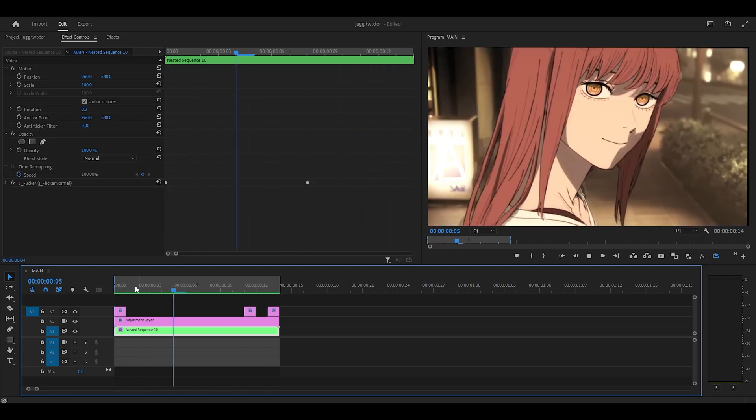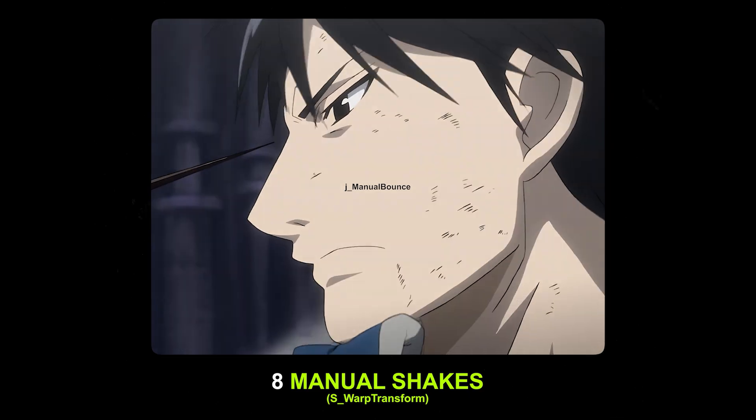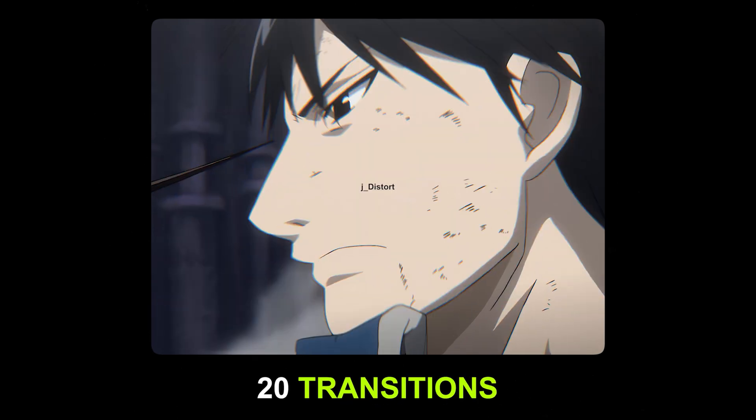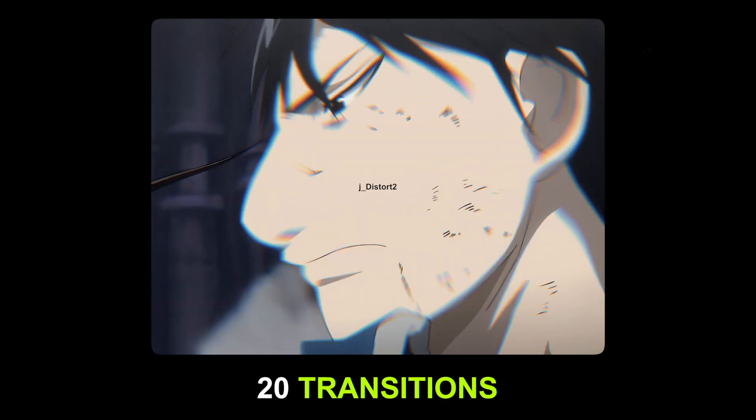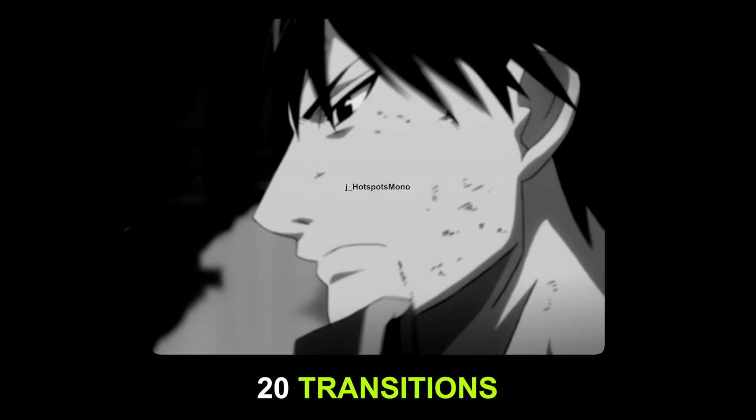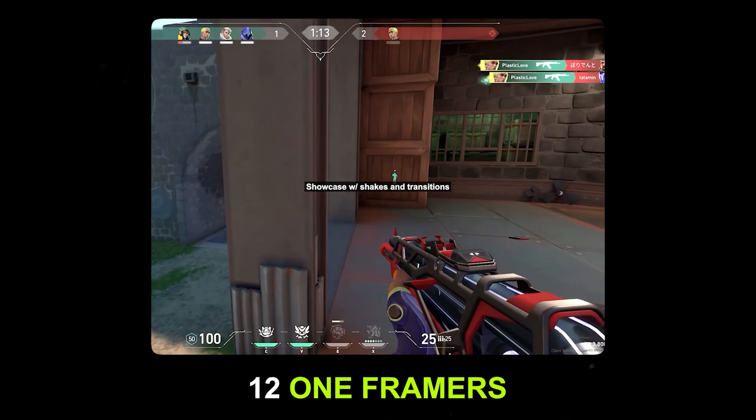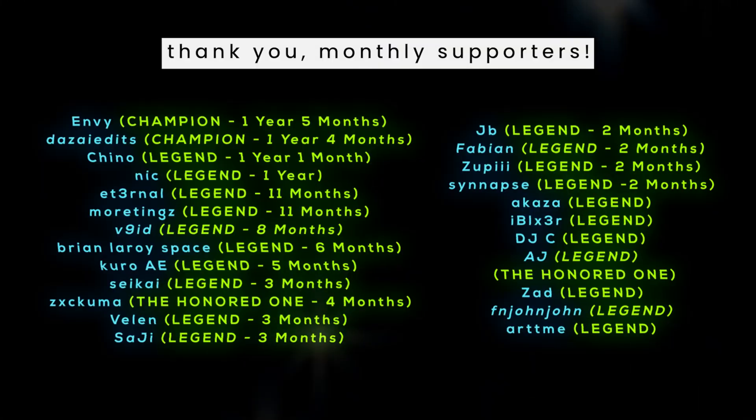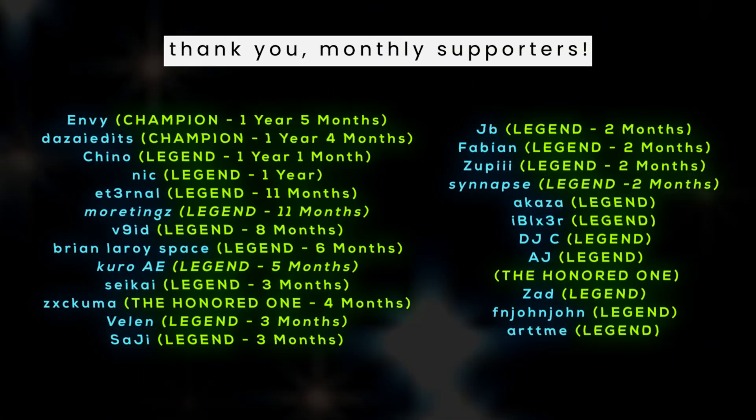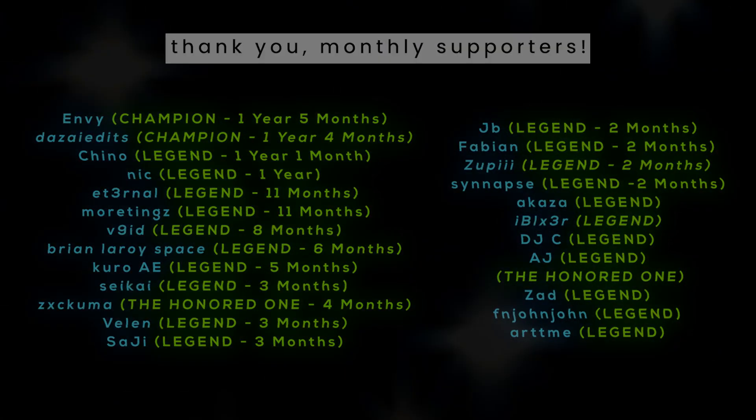And here's the result. You can see the Twixta makes a huge difference. My Jug Editing Pack includes over 50 presets from shakes to transitions to one framers and more. The link is in the description below. Thank you to my monthly supporters as always, and I will see you in the next video. Peace.